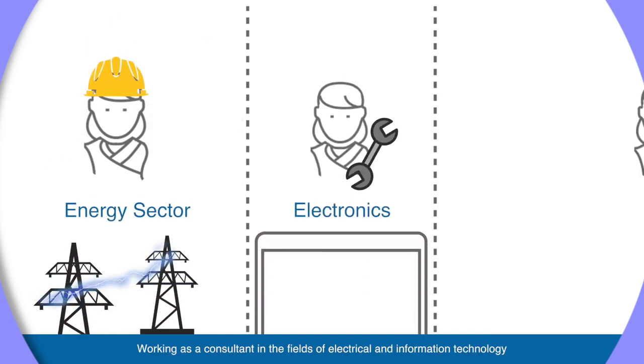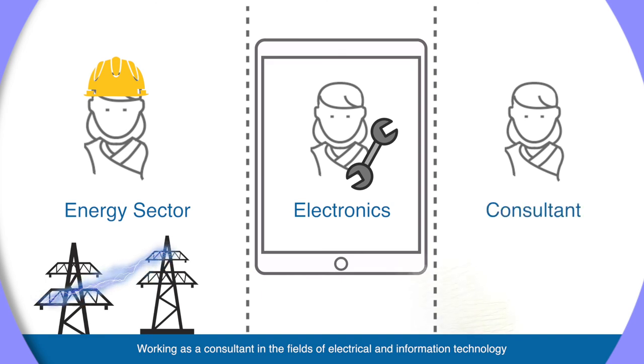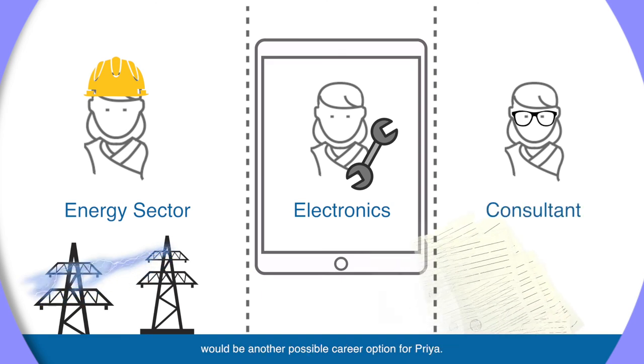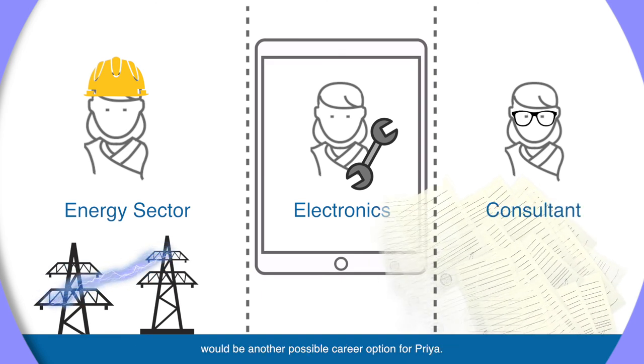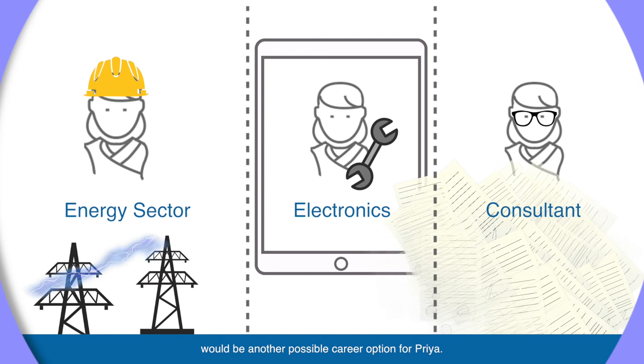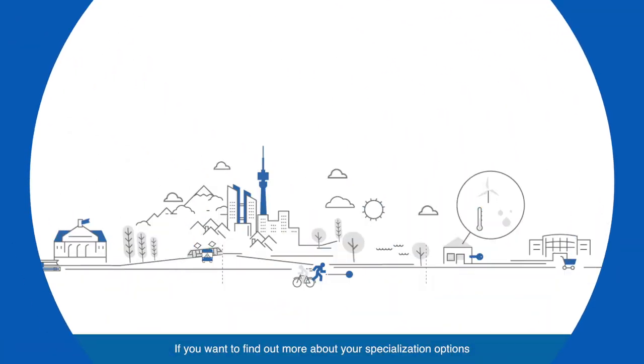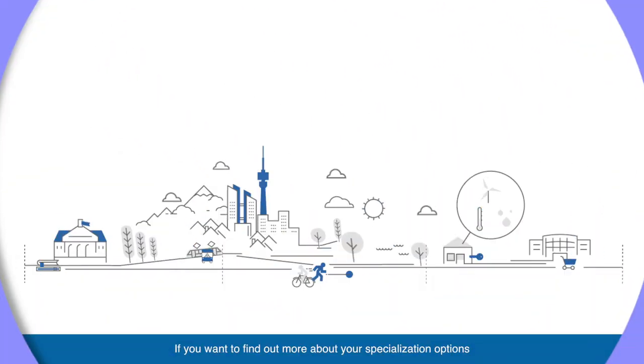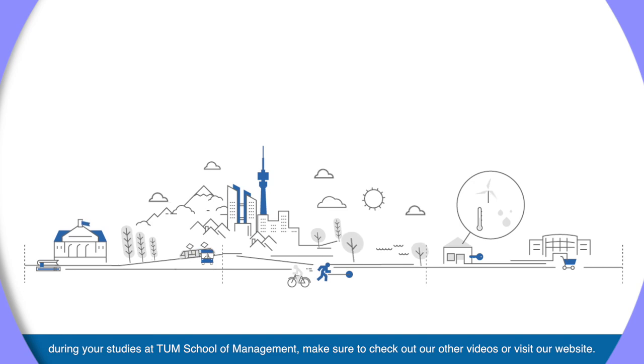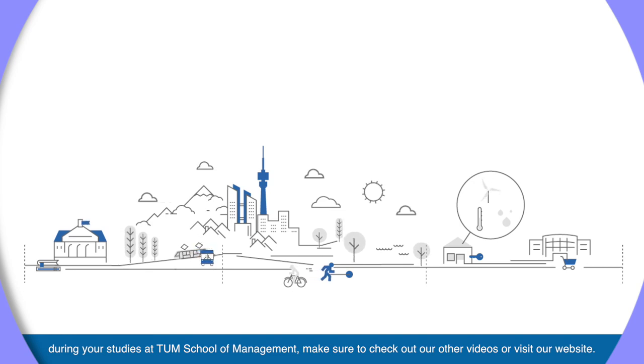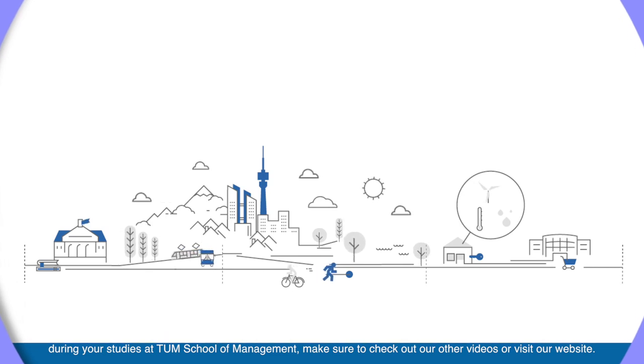Working as a consultant in the fields of electrical and information technologies would be another possible career option for Priya. If you want to find out more about your specialization options during your studies at TUM School of Management, make sure to check out our other videos or visit our website.